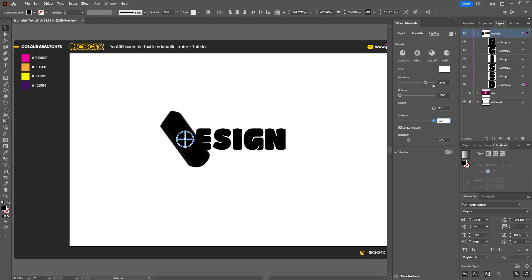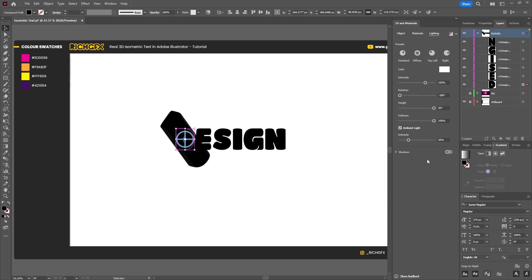For the height we want to use 90. Softness 100. We want to make sure that the ambient light is checked, and for the intensity we want to use 50 percent. For the shadows you can just leave that turned off as we'll be manually adding a shadow later. Then you want to select the eyedropper tool, which is I on the keyboard, and then we just want to color pick our pink color.